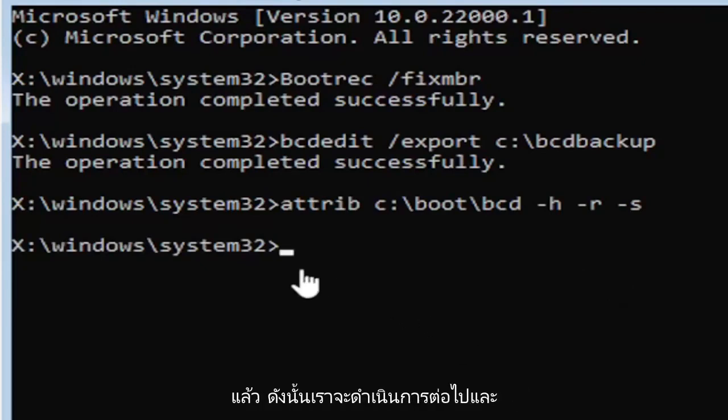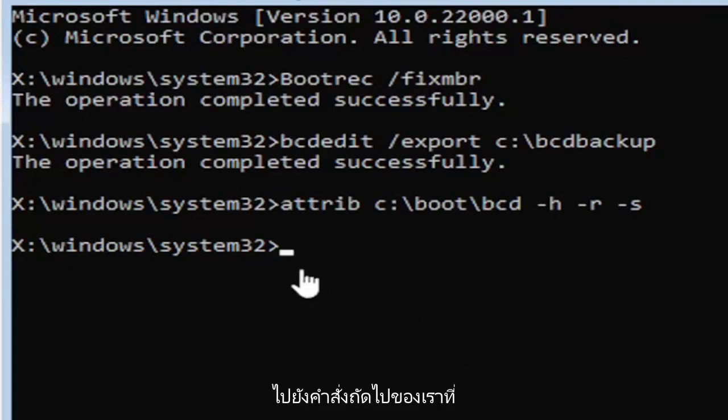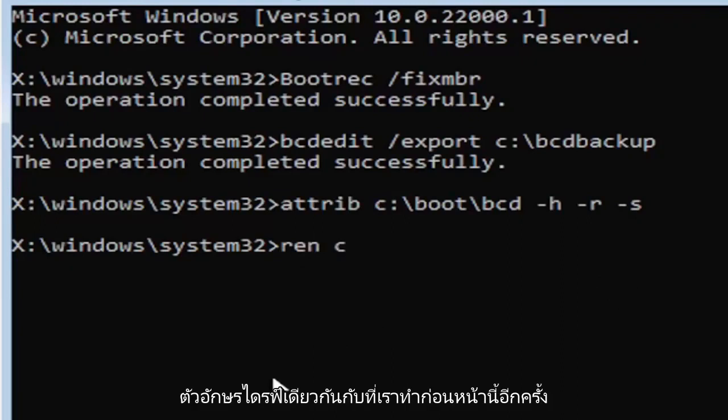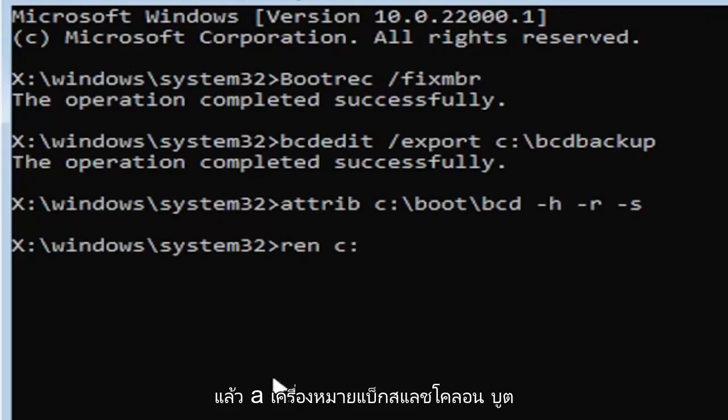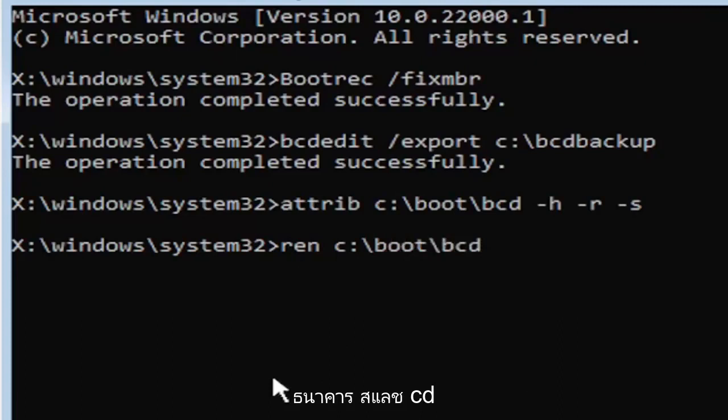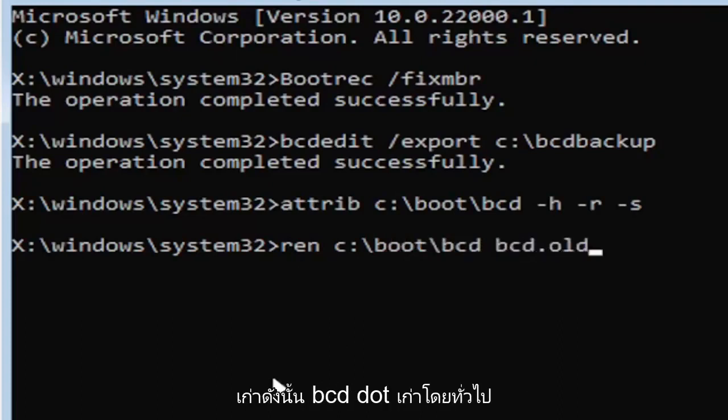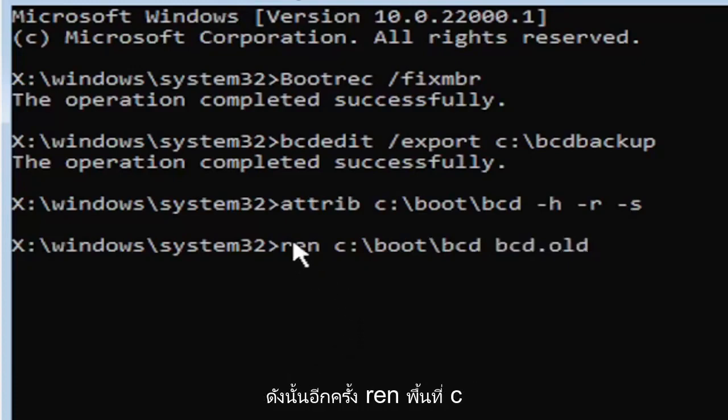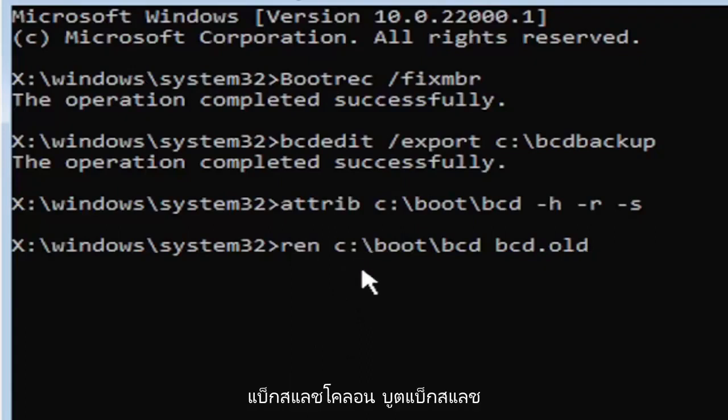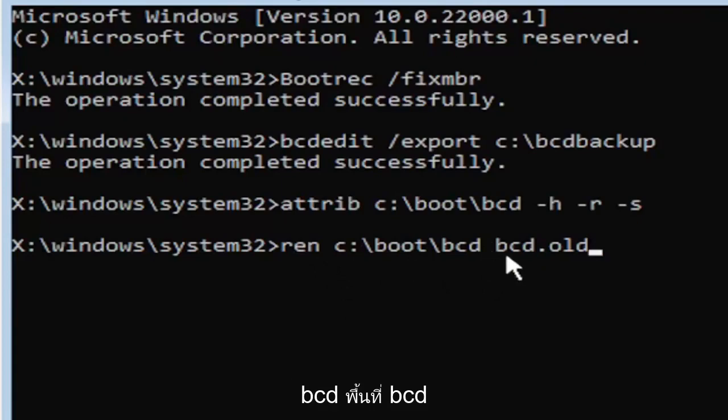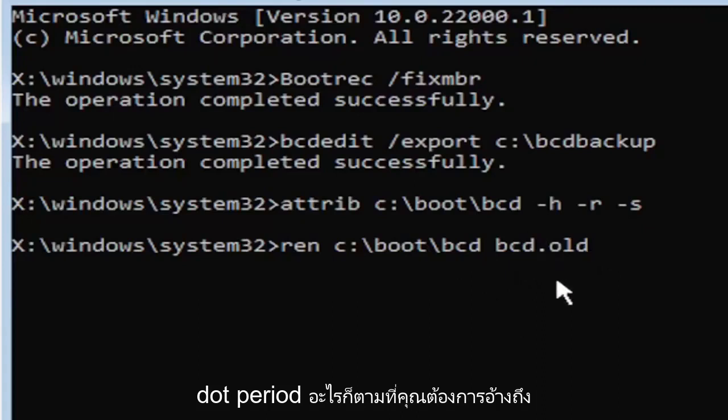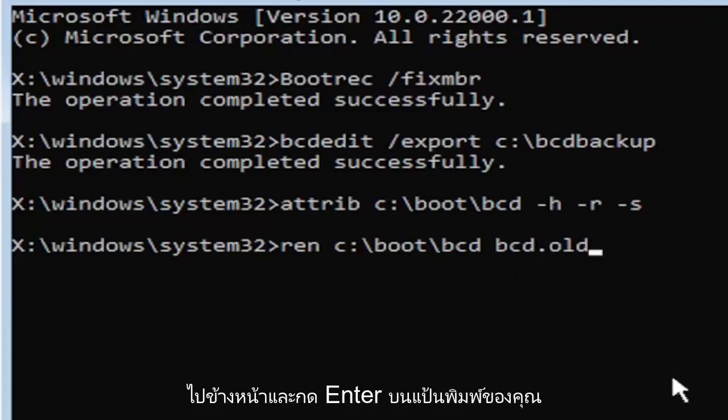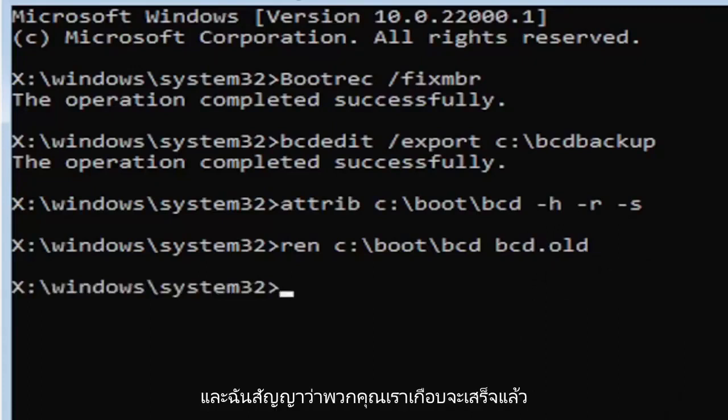So we're going to go ahead and move on to our next command here. So it's going to be R-E-N, space, same drive letter we did before. So again, it's the C drive in my case. And then a colon, backslash boot, backslash B-C-D, space B-C-D dot O-L-D. So again, R-E-N, space, C, colon, backslash boot, backslash B-C-D, space B-C-D dot, or period, O-L-D. So dot, period, whatever you want to refer to this character as. Go ahead and hit enter on your keyboard. And I promise you guys, we're almost done here.